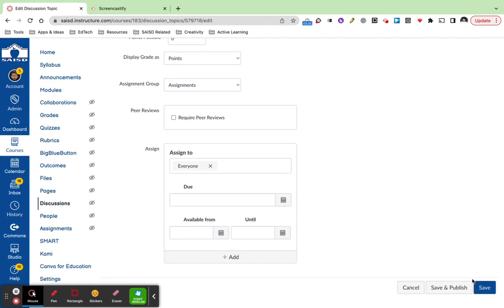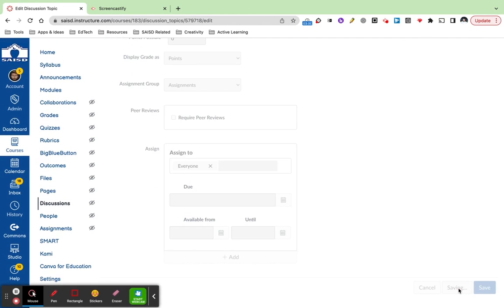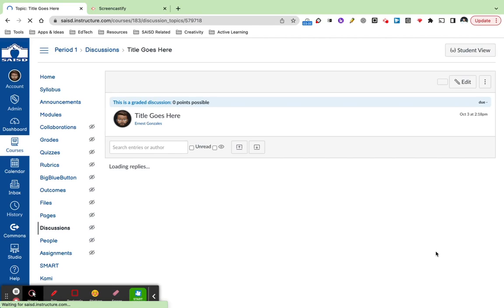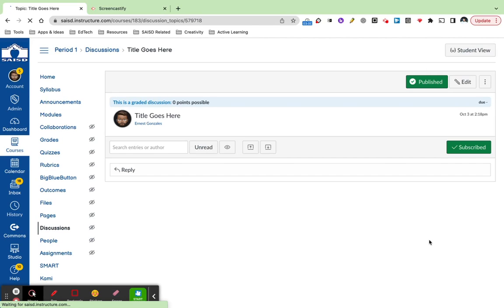You will click save and publish below, and by doing so, this makes it visible for your students.